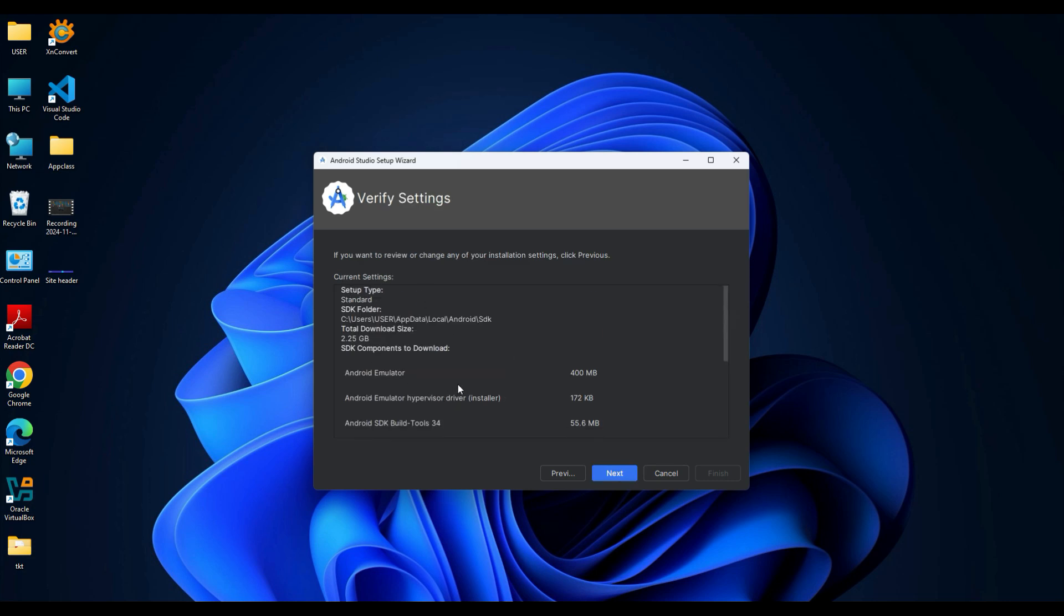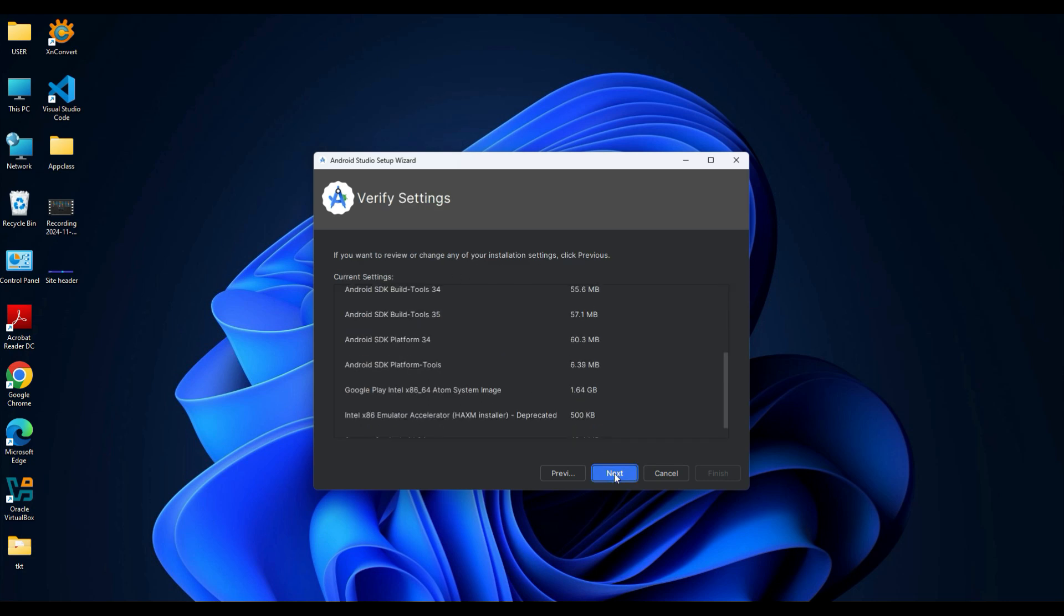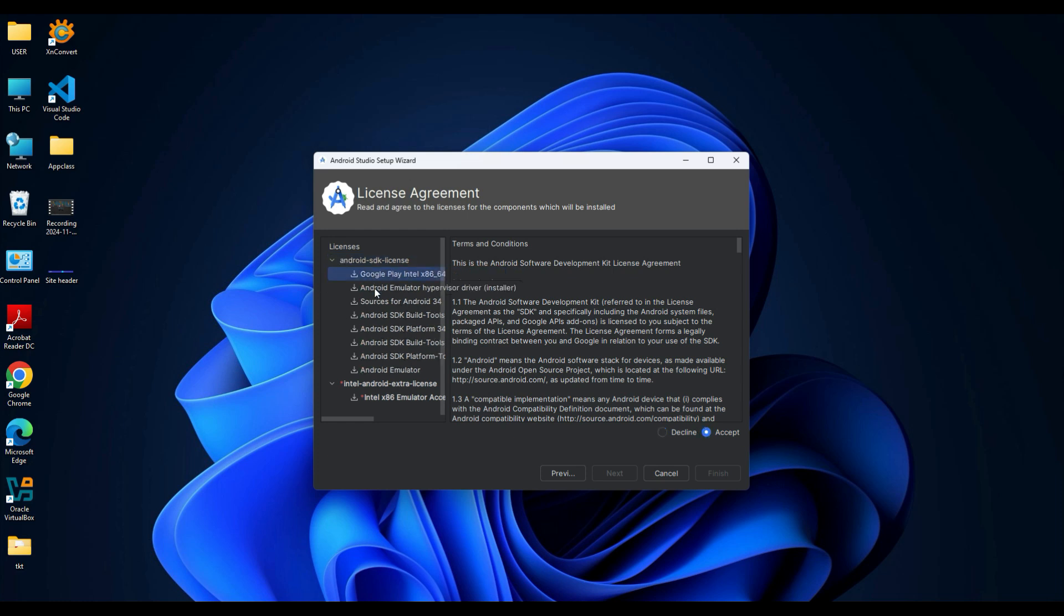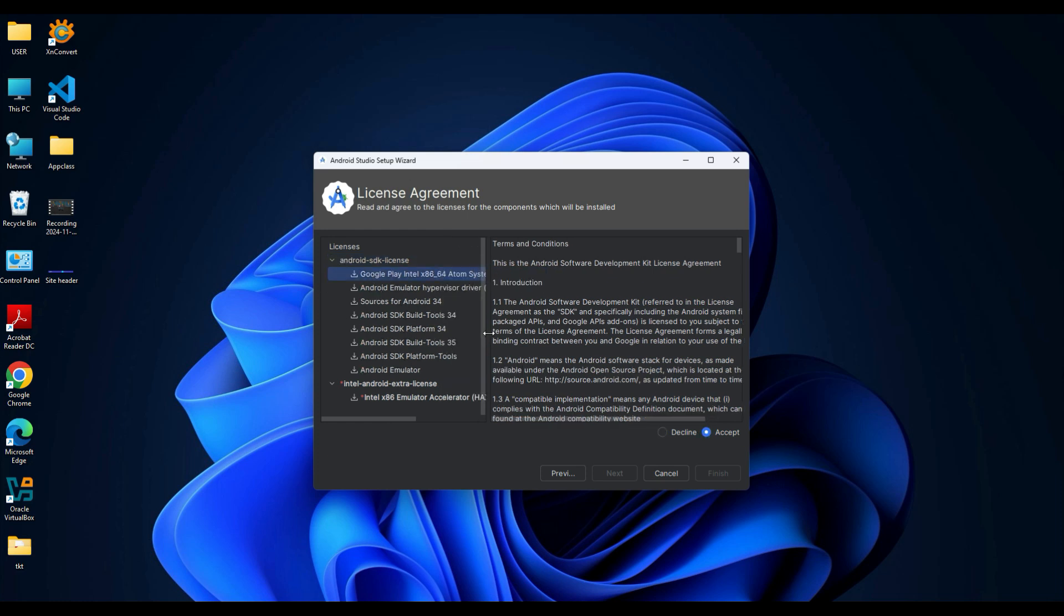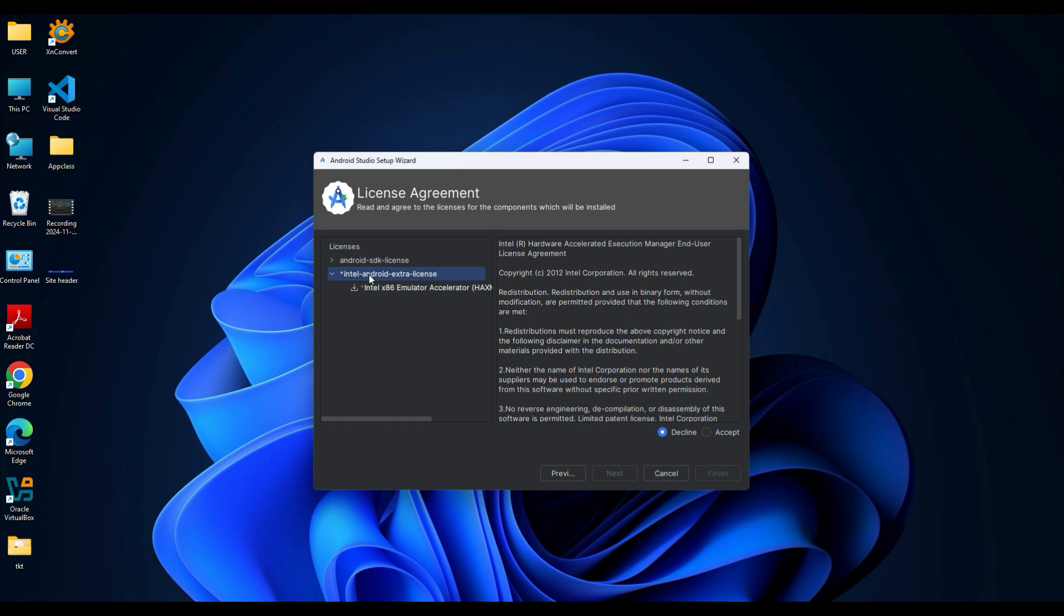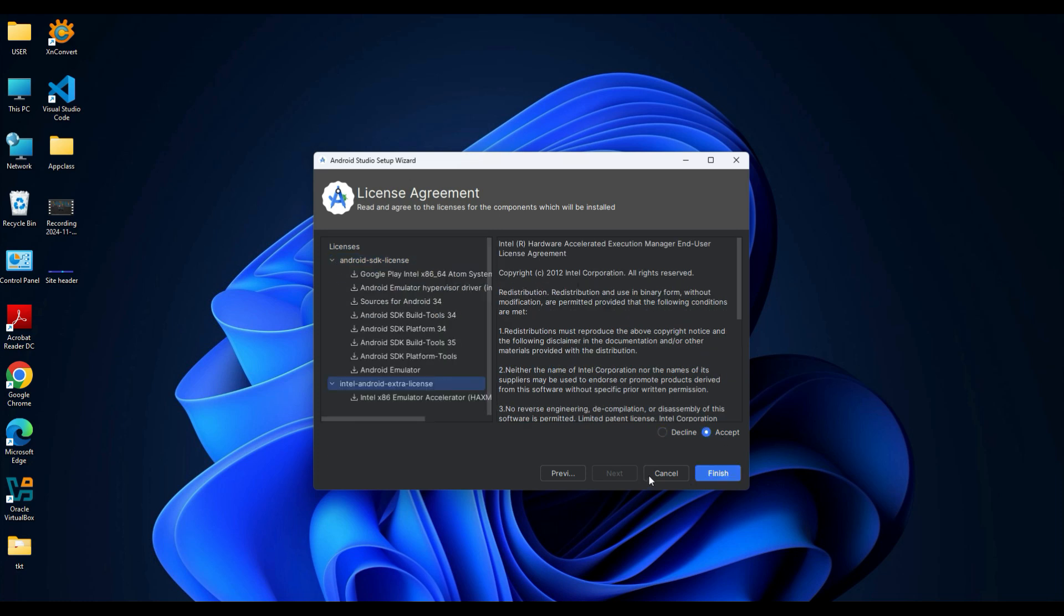Verify the settings and click Next. In the setup wizard you will be prompted to select the components to install. Review the license for each component, then tick the box to accept the terms. Finally, click Finish to start the download.